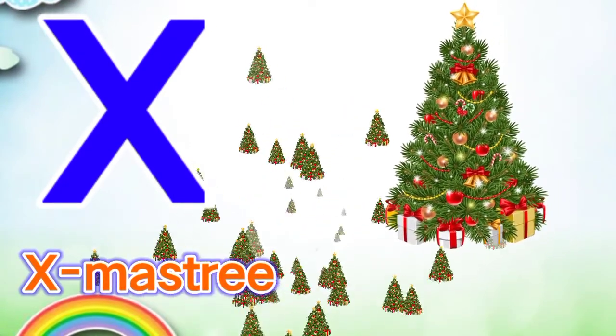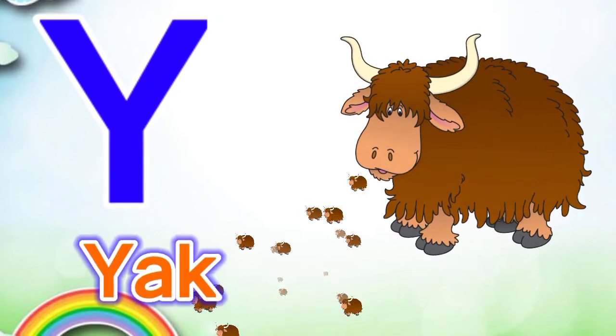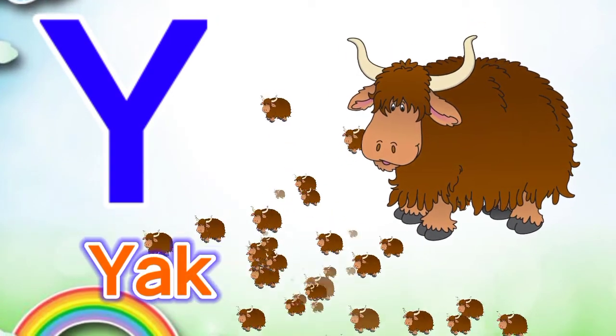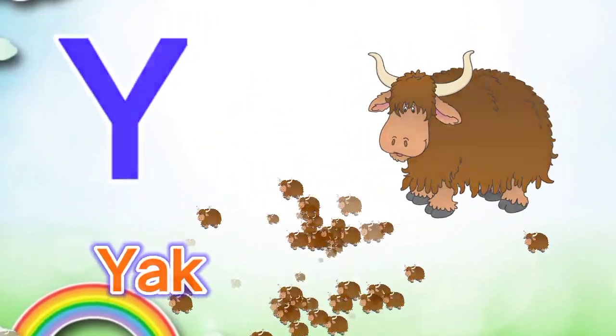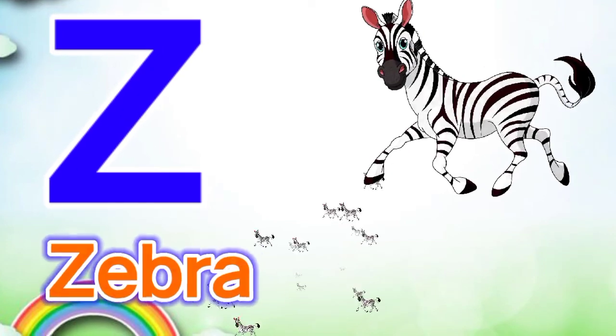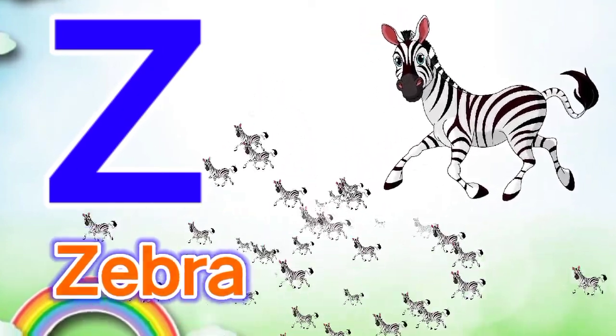Y for yak, Y for yak, Z for zebra, Z for zebra.